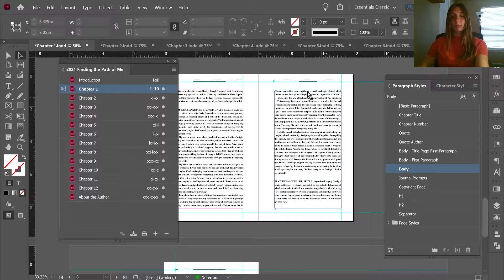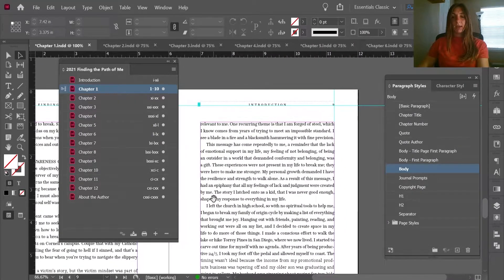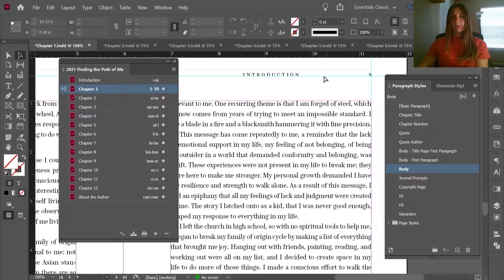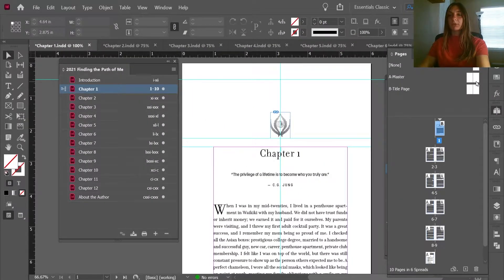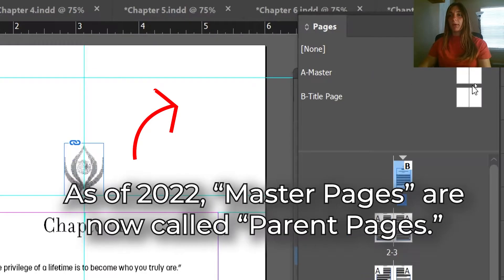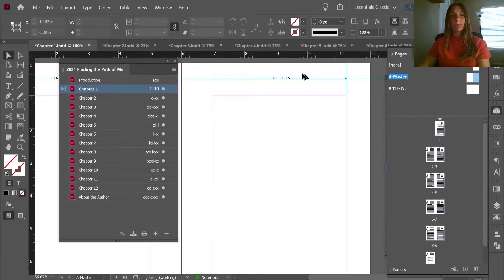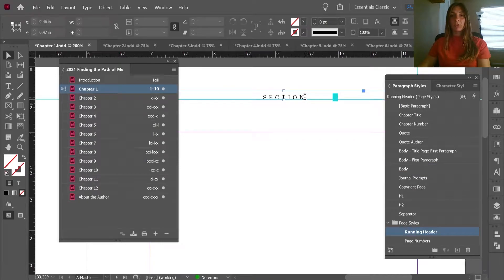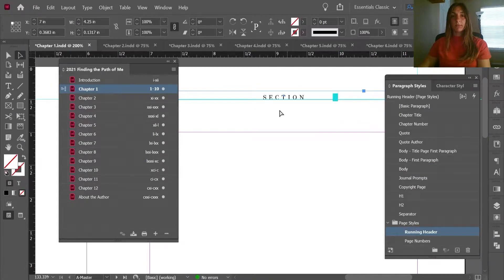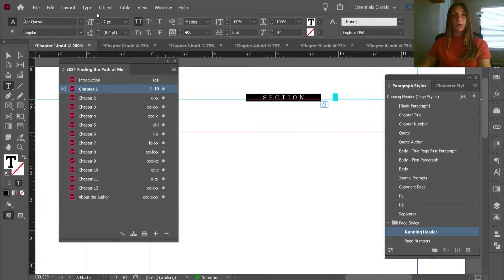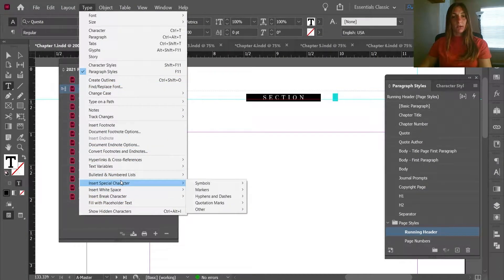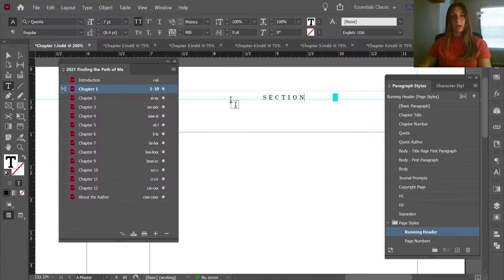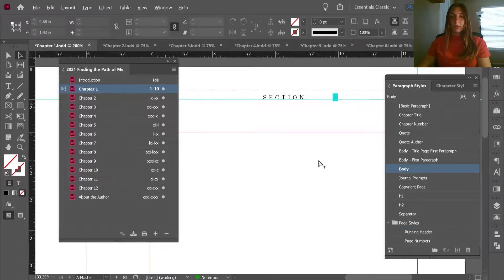If we zoom in here we can see that our running header says 'Introduction' — we want each chapter to have the correct running header saying Chapter 1, Chapter 2, Chapter 3 accordingly. If we look at our master pages, master page A, we see that we already have a section marker applied for each one of these running headers. This can be done by going to Type > Insert Special Character > Section Marker, so this has already been done for me.